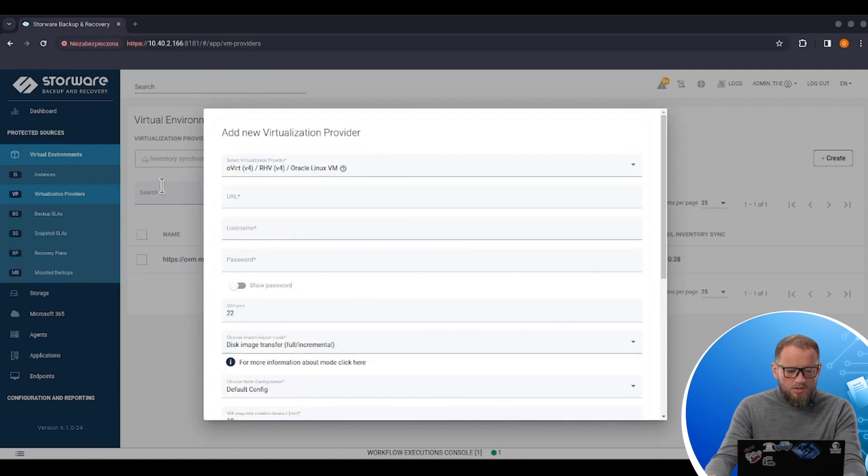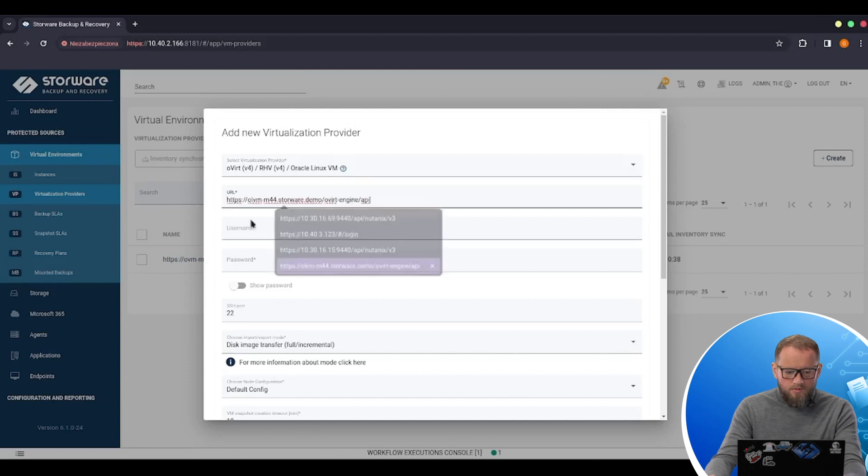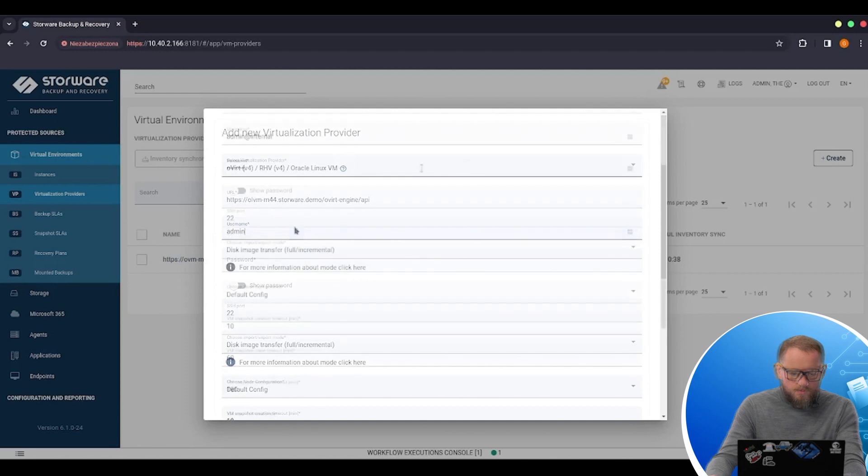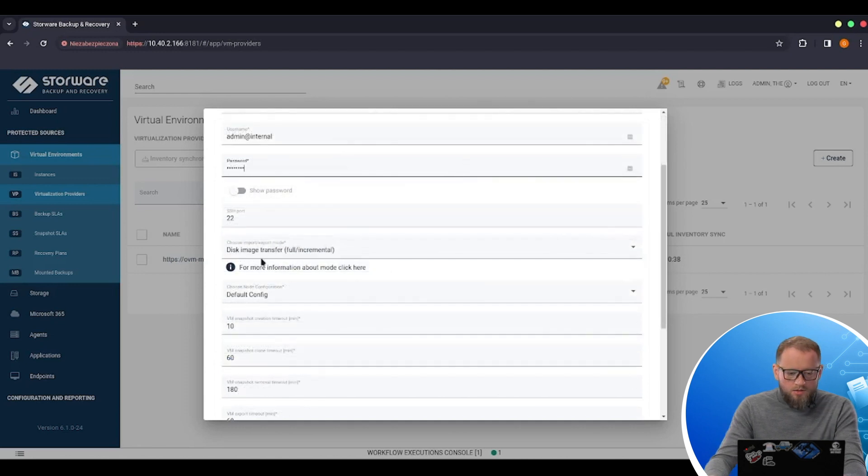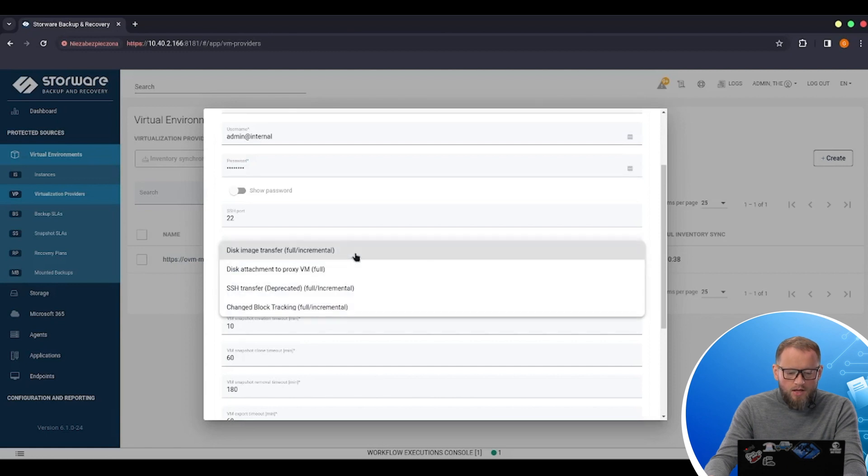I just need to provide an address of my hypervisor manager, a username and a password. I can choose among different import export methods. So I have access to disk image transfer,